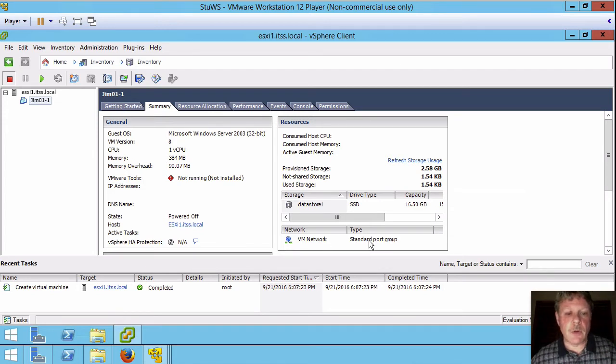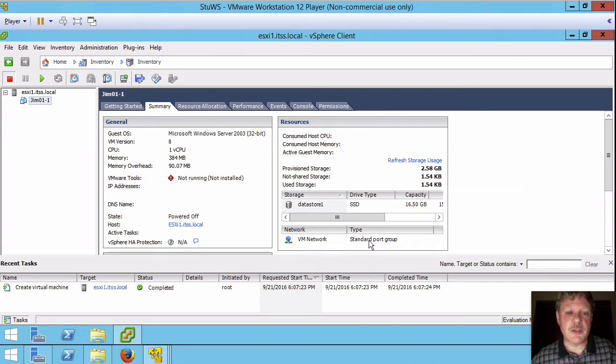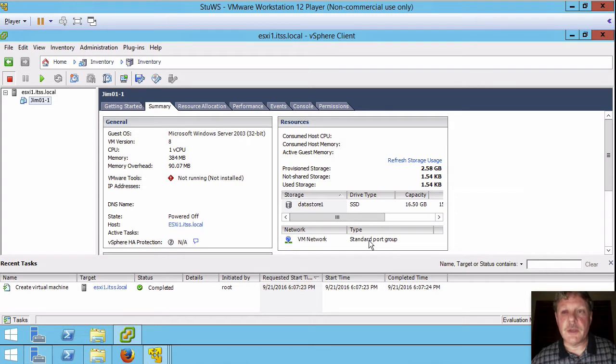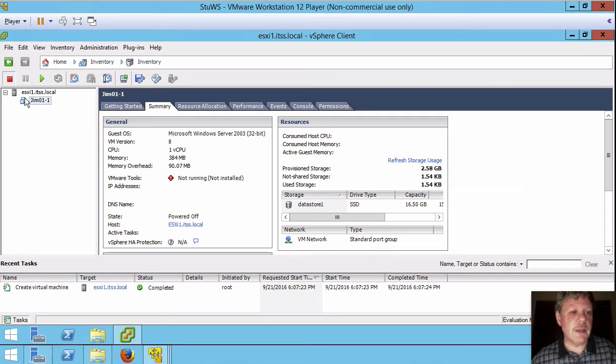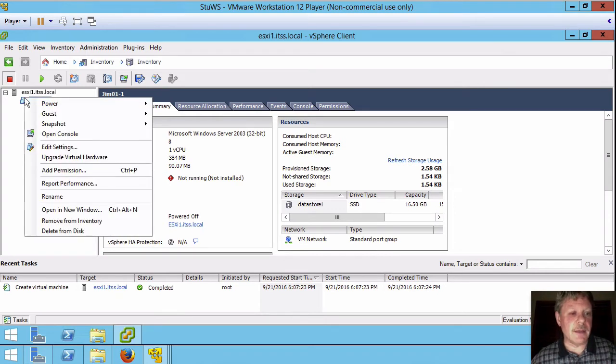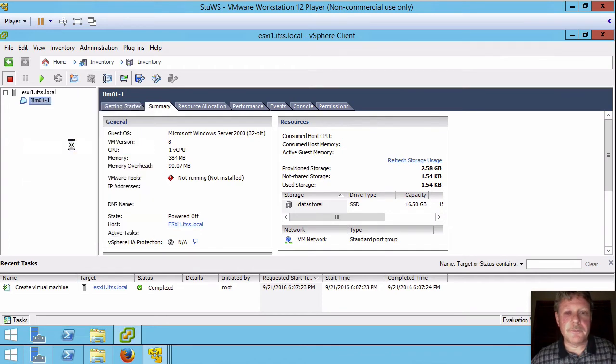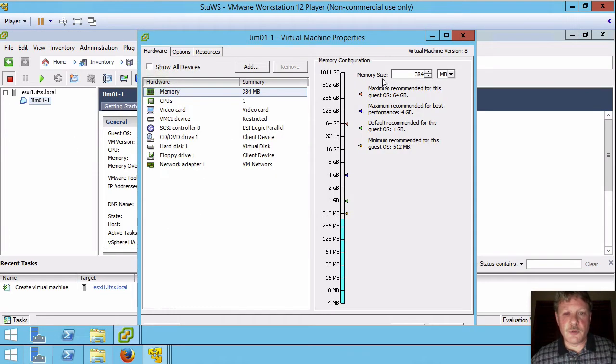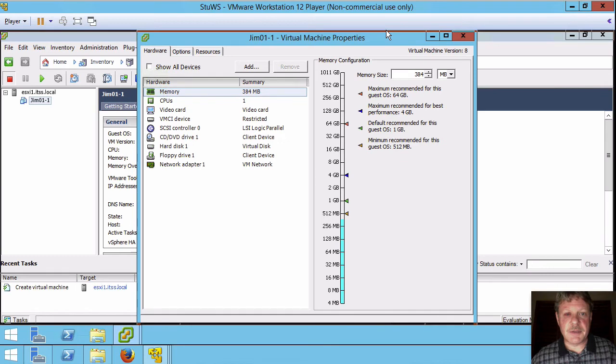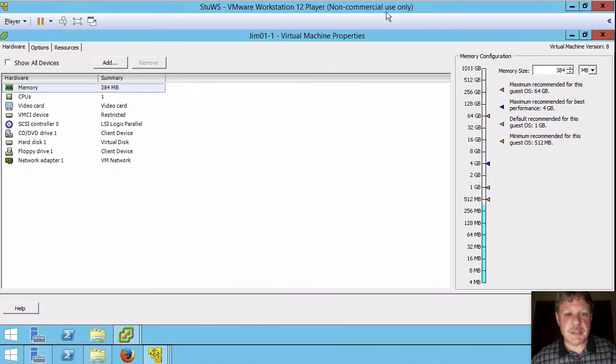Now we're not quite ready yet in order to launch and the reason that we're not is we need to attach to the ISO file for the distribution so that we can install. Going to right click on the VM itself and select edit settings which will bring up the settings box that we see here.